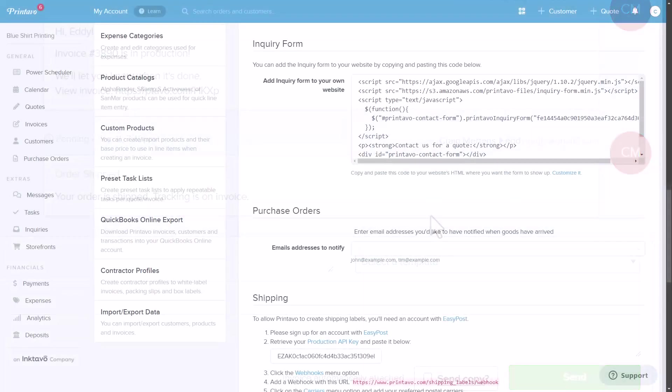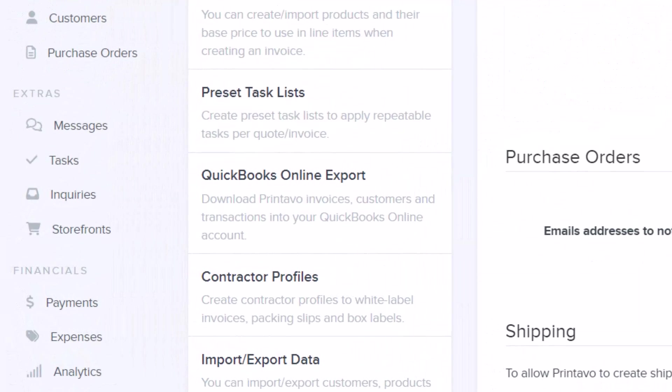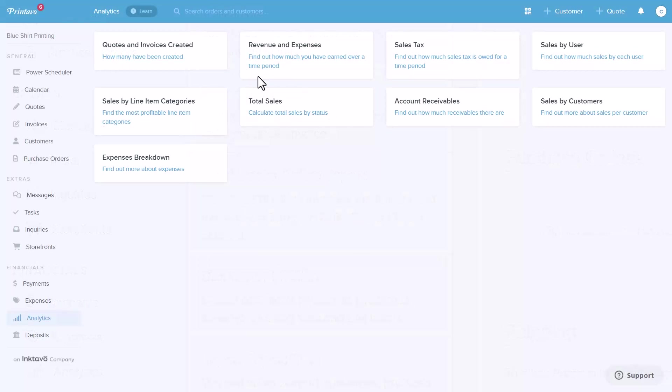After orders are completed, Printavo integrates with QuickBooks Online, syncing your invoices, payments, and expenses automatically. This eliminates manual data entry and helps you to maintain accurate financial records.